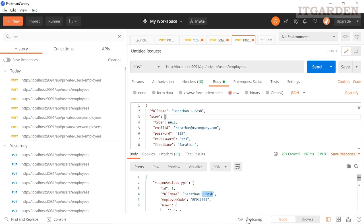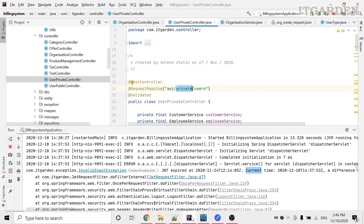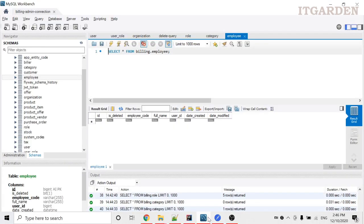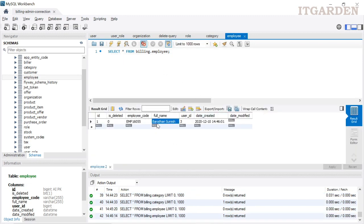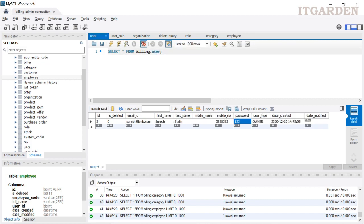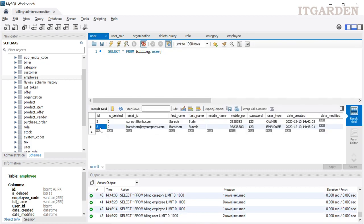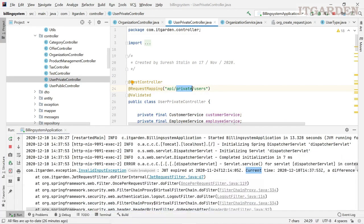User is created — Baradhan Suresh, employee. Now if you look at the user table there is one more entry for Baradhan at mycompany.com. Now this user can access any endpoint and can manipulate anything in our billing system.